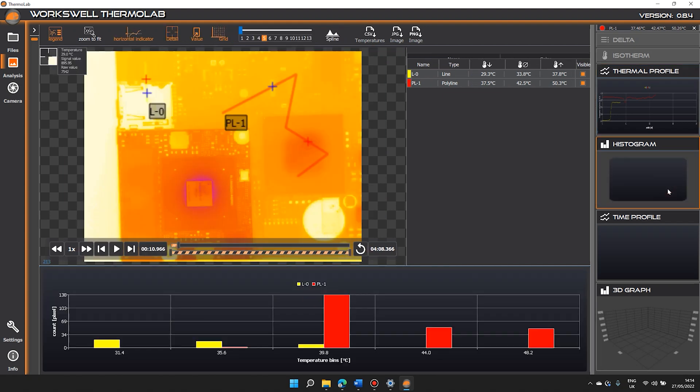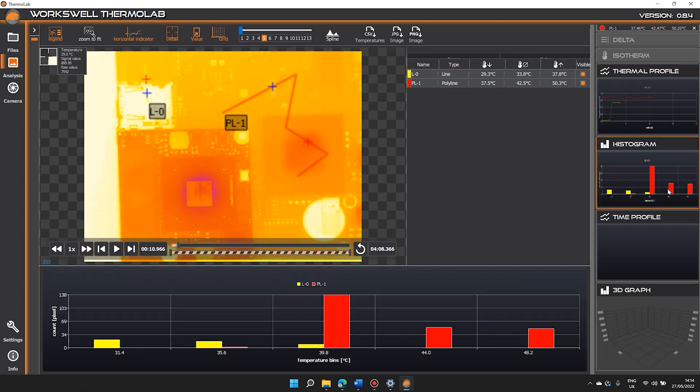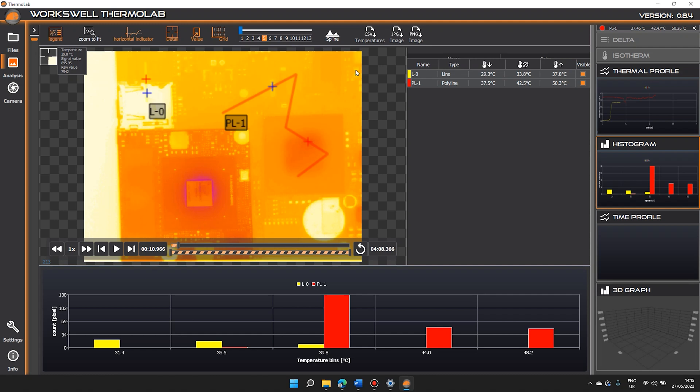Histograms show the amount of pixels at a chosen temperature within the ROI. You can choose the amount of temperature points to view — again they are shown in the colors you have selected.